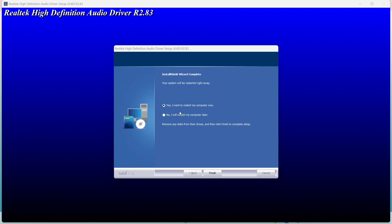You can choose whether you want to restart right now or restart the PC afterwards. You have to restart it once and then click on finish.